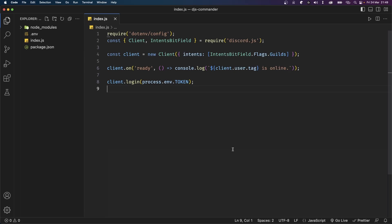Hey, what's going on everyone. In this video I want to show you how to set up a command handler using a library called djs-commander. This is a library that I created which allows you to set up a command and event handler with a lot of flexibility. It also supports sub commands, which I know a lot of you guys are looking for within a command handler.